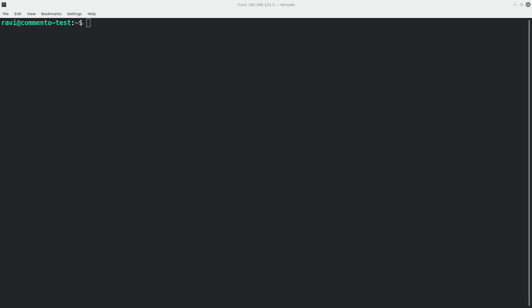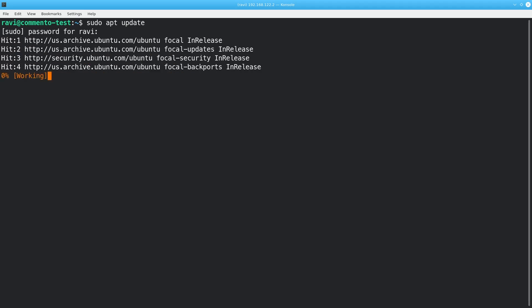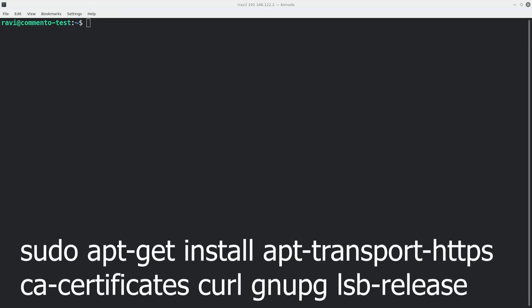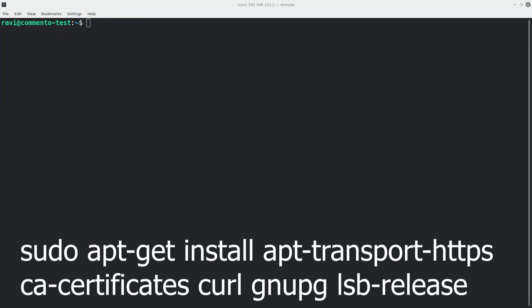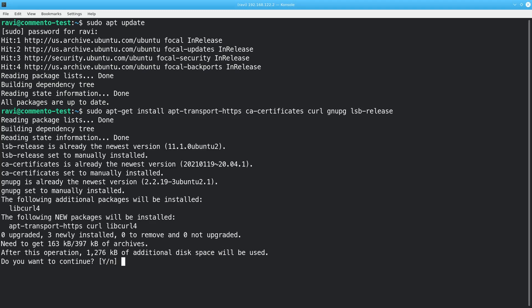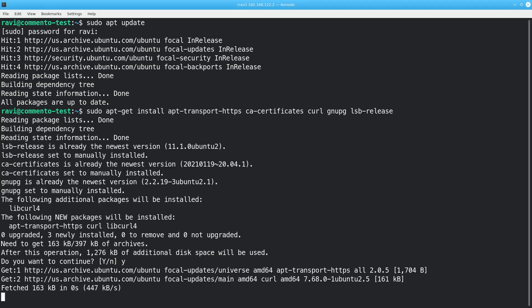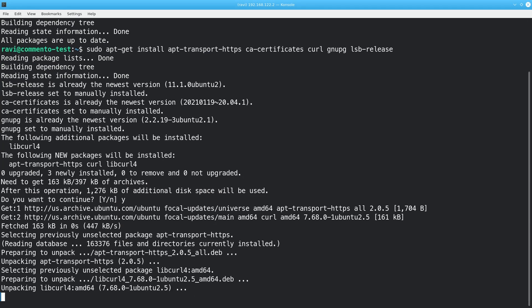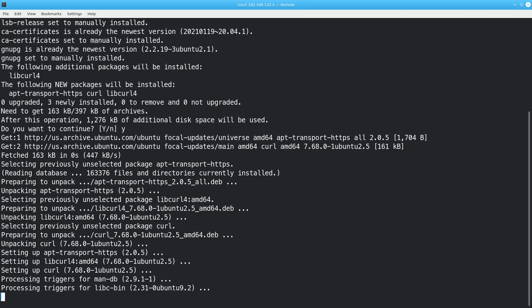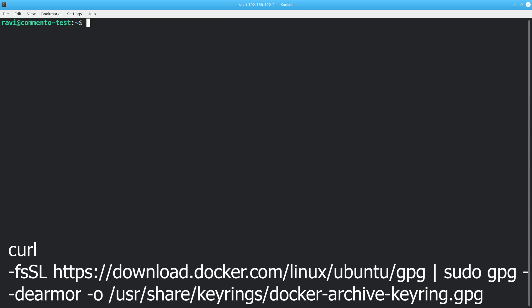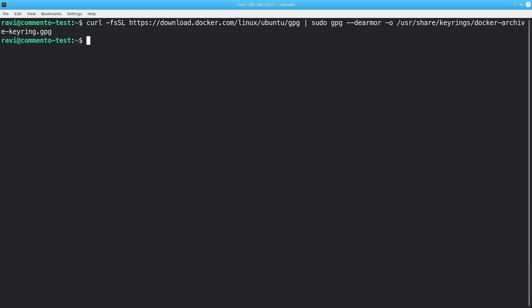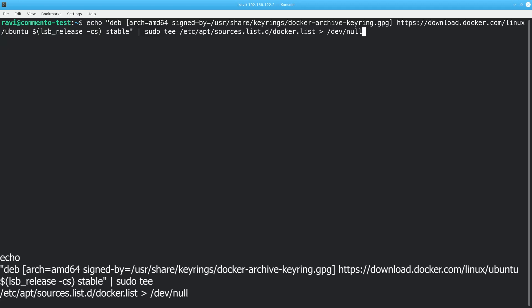On Ubuntu's server, you can simply type the following commands to add the repository. First, run sudo apt update. Then, run this command. Next, run this curl command to add Docker's official GPG key. Finally, type this command to add the Docker repository.